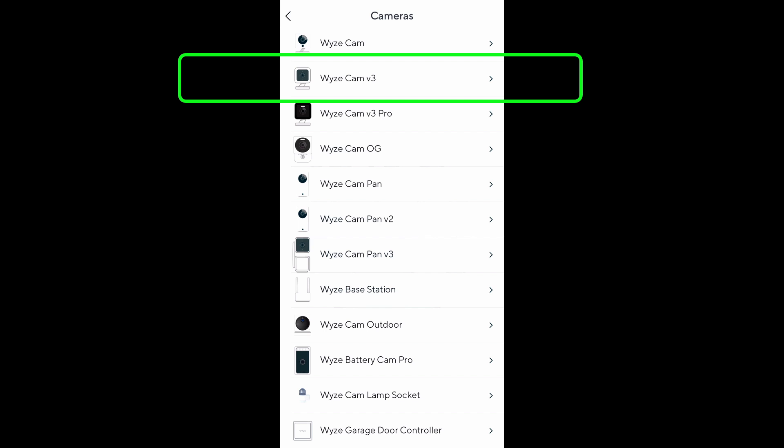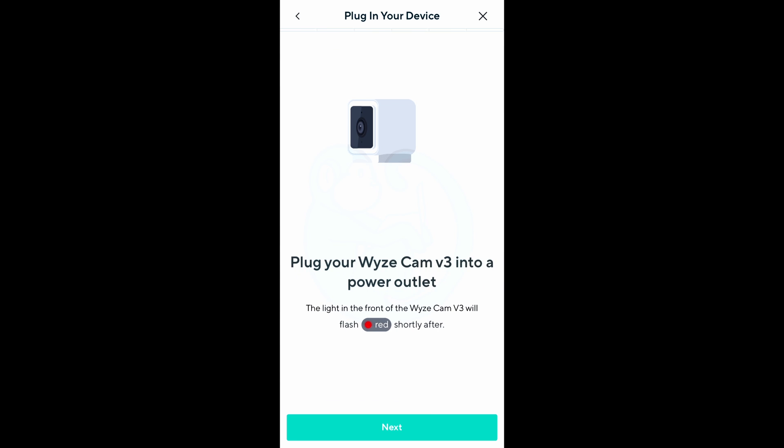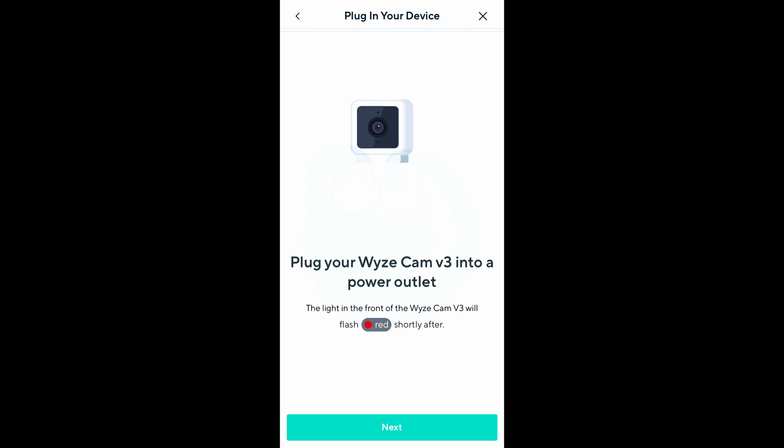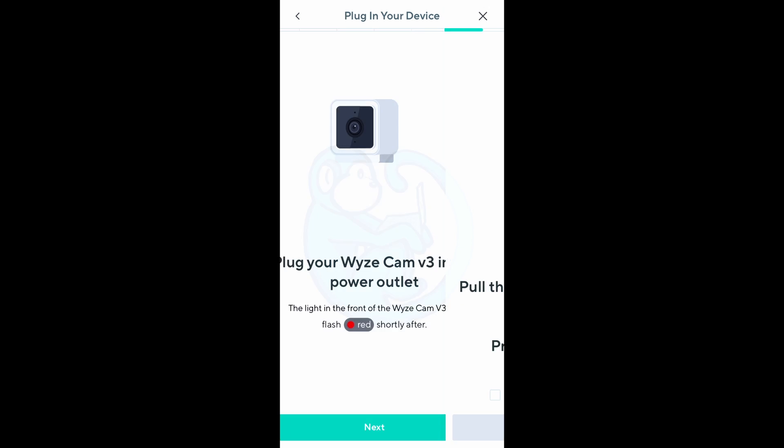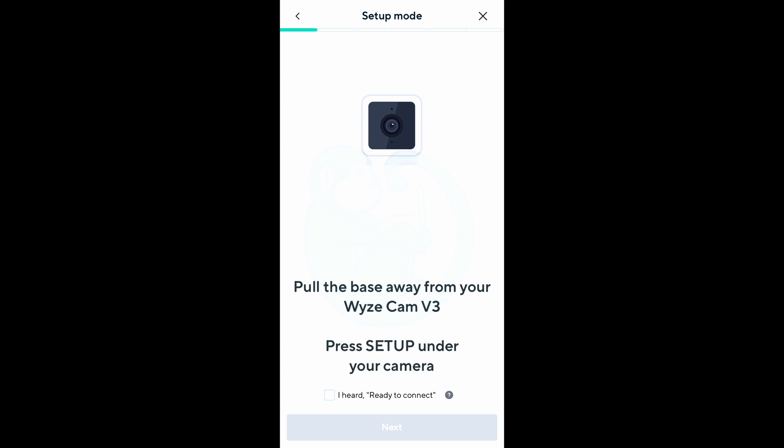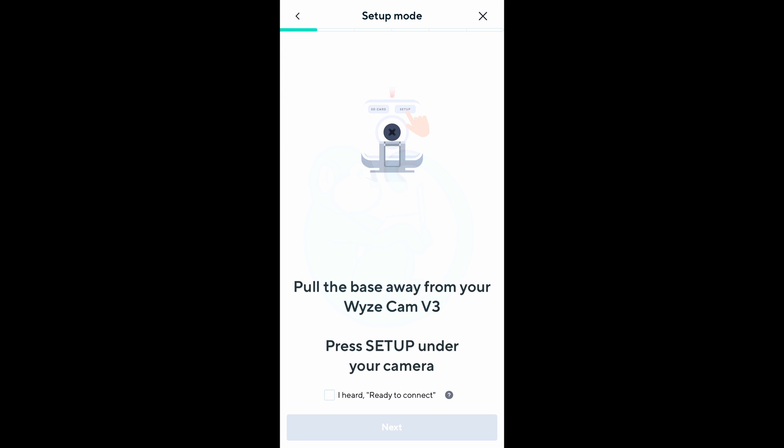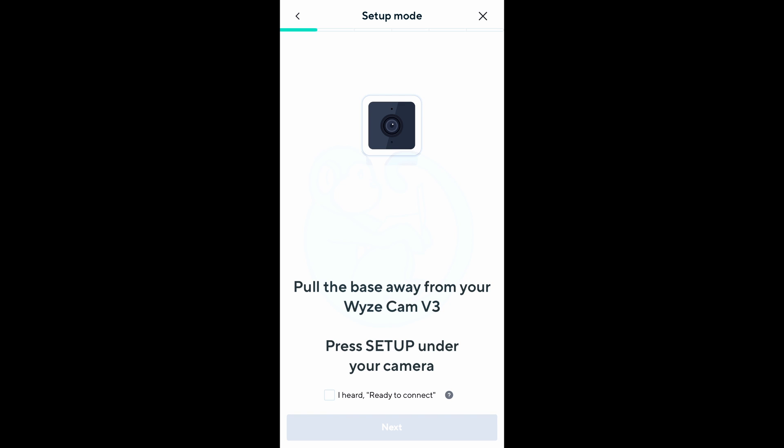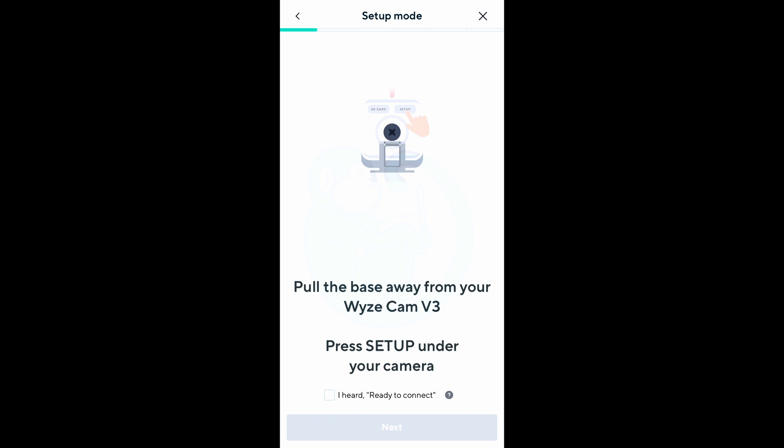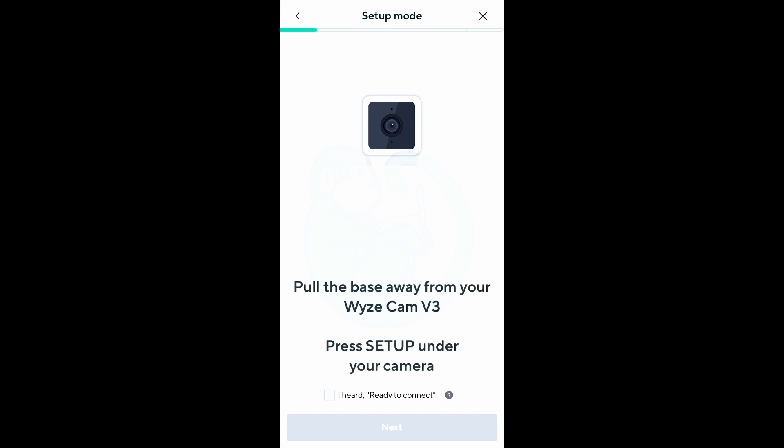And then basically just follow the instructions. Already connected the camera to power and see the red light, so I'm gonna hit the next button. We're instructed to pull out the base stand and hold down the setup button, and wait until you hear a chime followed by the ready-to-connect voice prompt. And then click on the checkbox and then next.